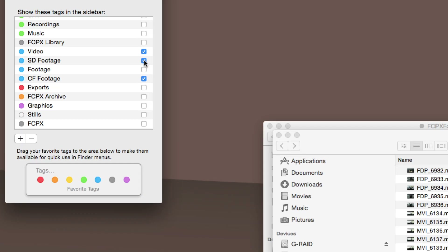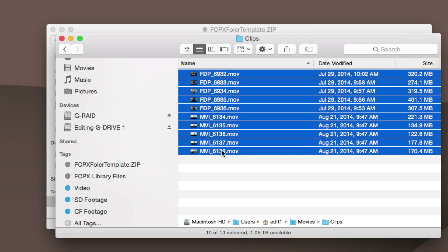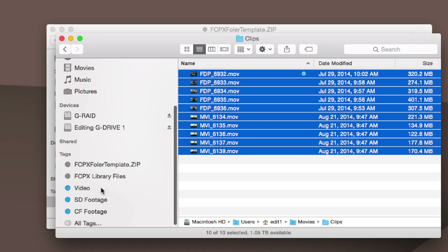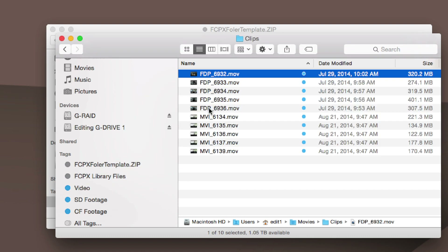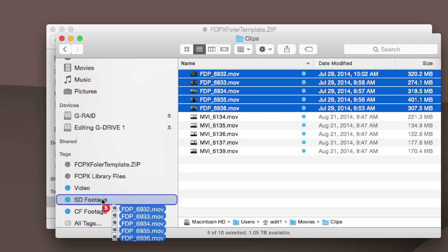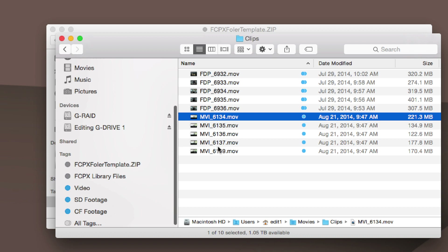Now the cool thing is all this footage here is considered Video, so all you have to do is click and drag these onto Video. These clips right here were shot on an SD card, and these clips were shot on a CF card.